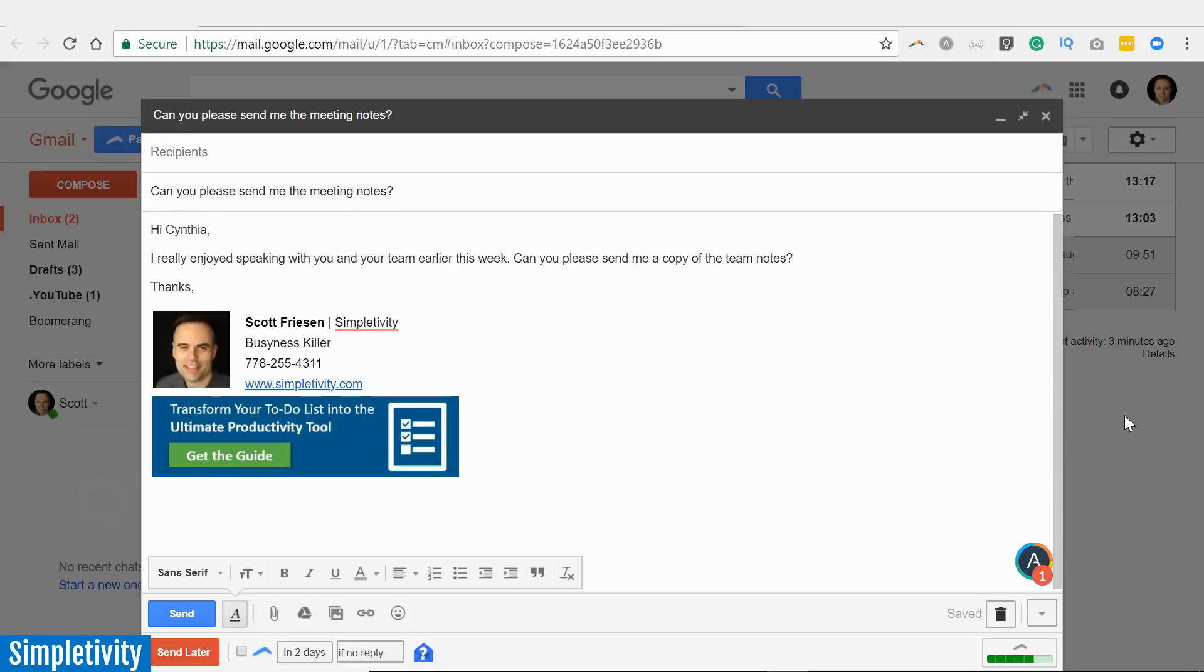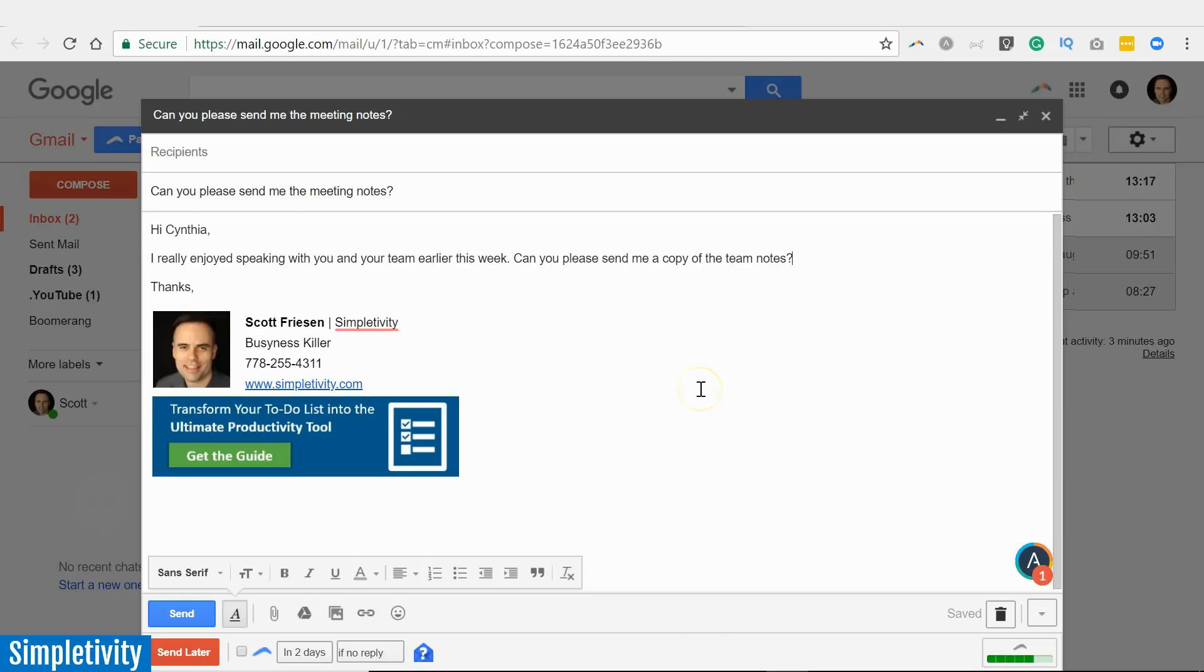Gmail is one of my core productivity tools for getting things done. However, did you know that you can add some superpowers to your Gmail account so you can make it that much easier to manage all of those emails? In today's video, I'm going to show you three of my favorite add-ons for Gmail—three add-ons that I simply couldn't live without.